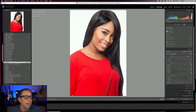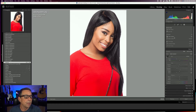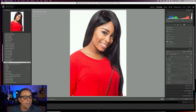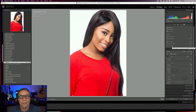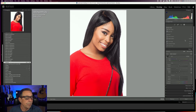Select Subject and Select Sky are new. You still have your local adjustment tools: your brush, linear gradient, and radial gradient. The color range, luminance range, and depth range controls have all been elevated to their own tools. And to the right of these tools are their keyboard shortcuts.